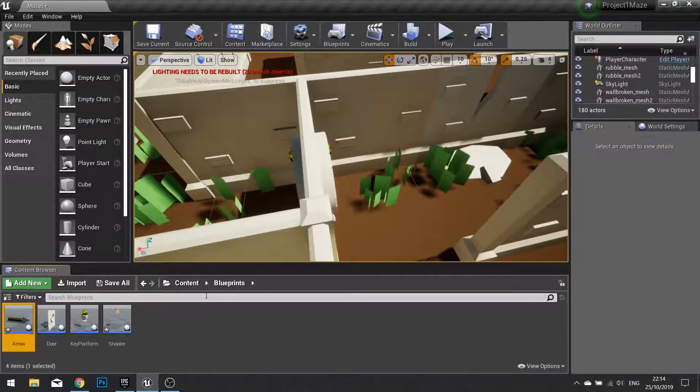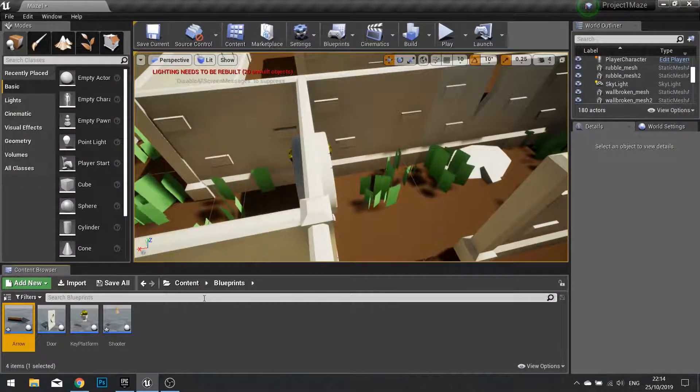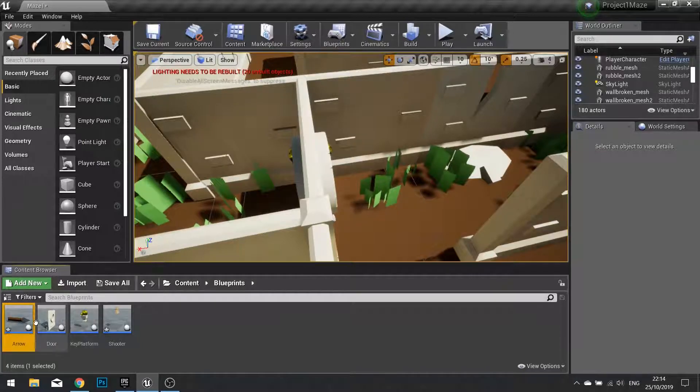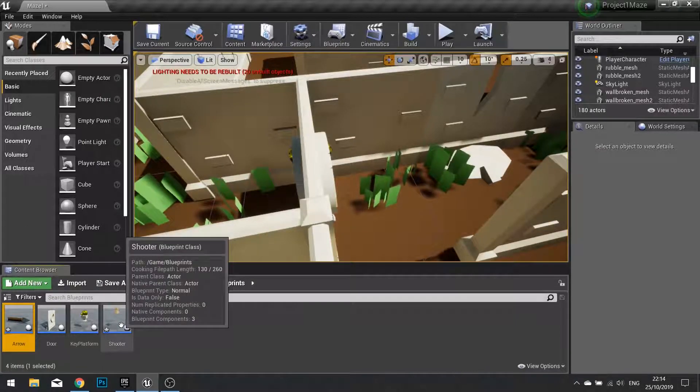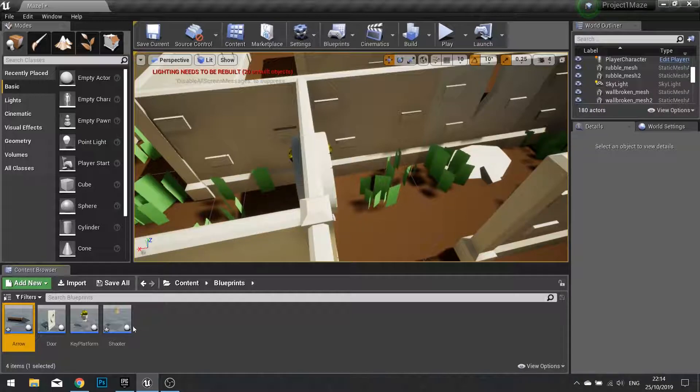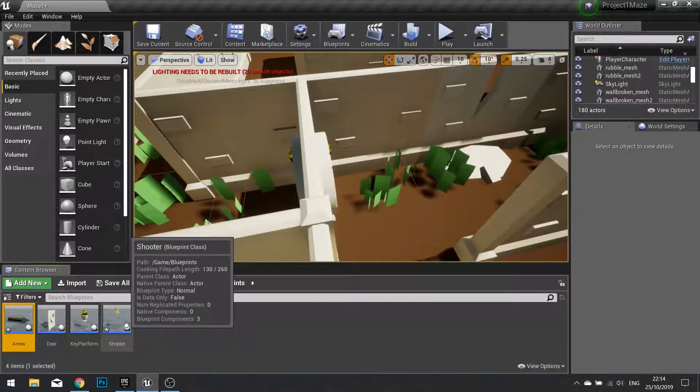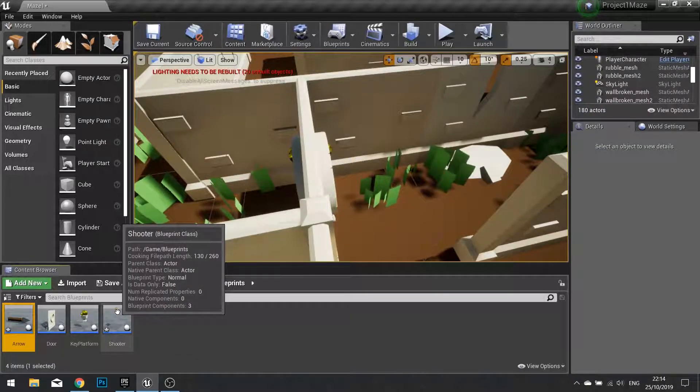Hello and welcome to part two of chapter four. In this part we're going to take our two blueprints we previously just made and we're going to start adding code to them to make them work. First thing we're going to do is set up the shooter.